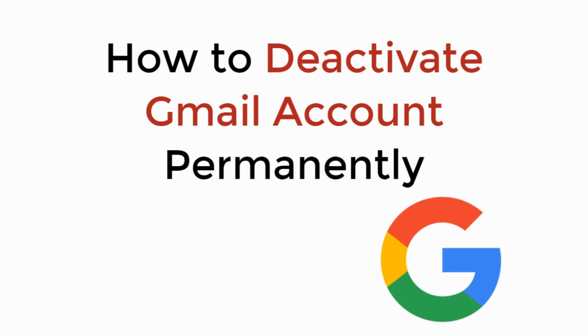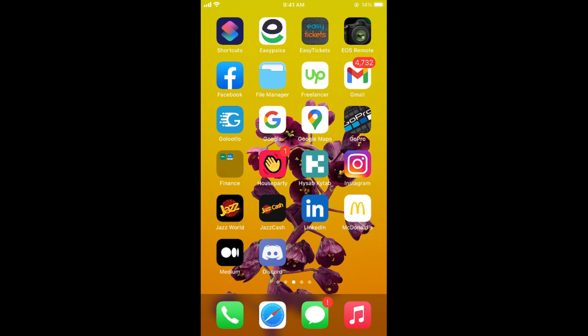In this video we will learn how to deactivate Gmail account permanently. So let's begin. The process of deleting your Gmail or Google account permanently is quite easy.